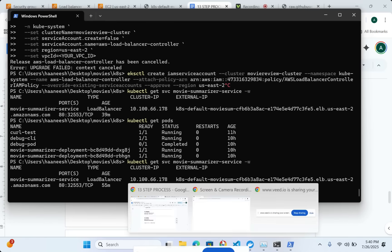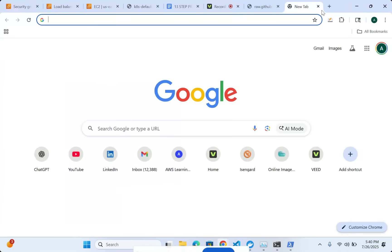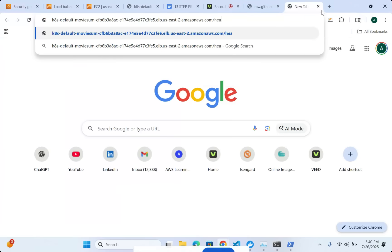The last thing is we can verify if this load balancer is working properly. So let me do the slash health route. And we can see that the status is okay.